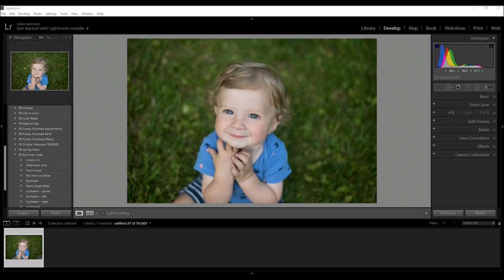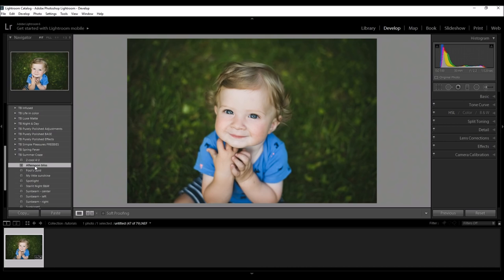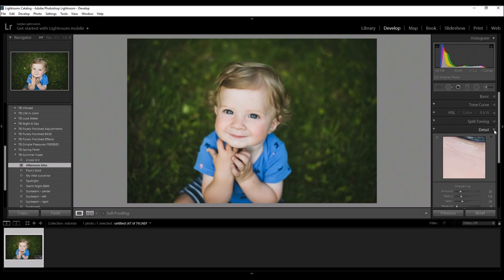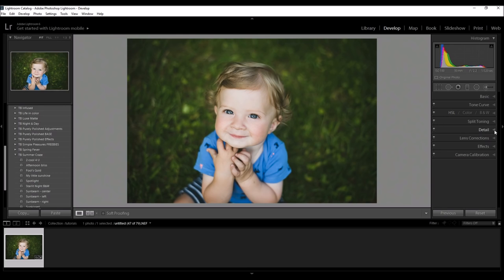This is the photo that I'm going to be using. This is straight out of camera and so I'm going to come over here to my Summer Craze Collection and just apply a preset. I'm going to apply Afternoon Bliss and this really just makes it pop and let me do a little bit of sharpening just because that's going to bug me if I don't sharpen it. Okay, so now his eyes are really sharp, everything looks great.